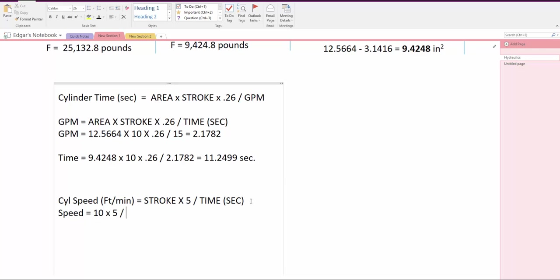Then equals that is 3.3333 feet per minute on the extension of the cylinder.